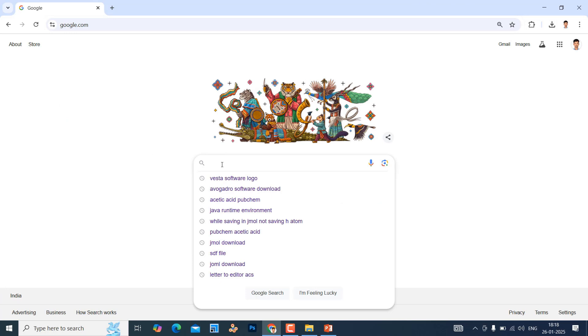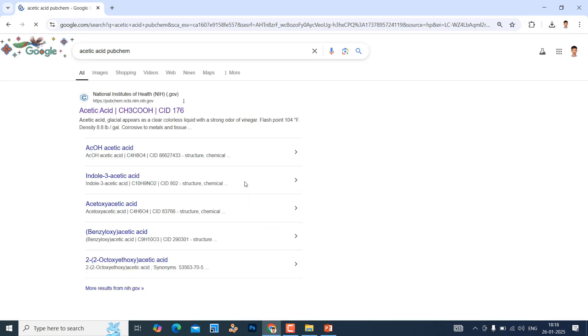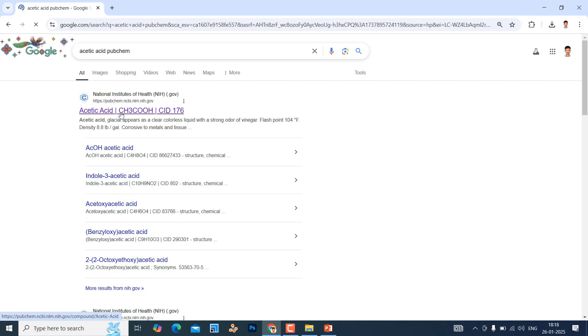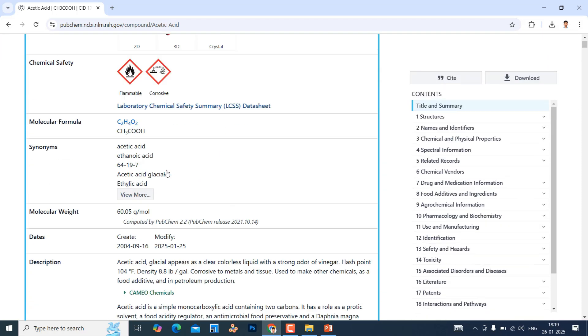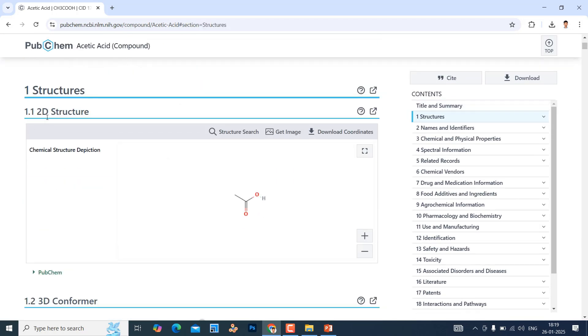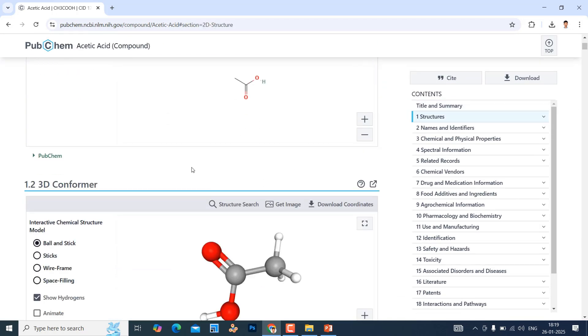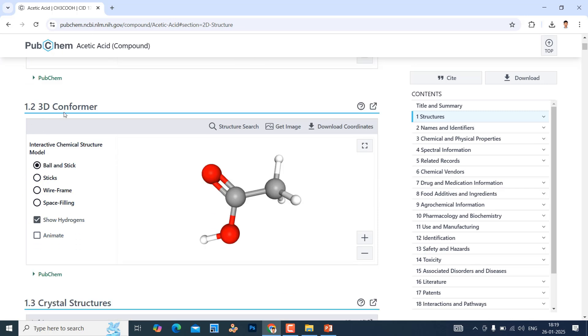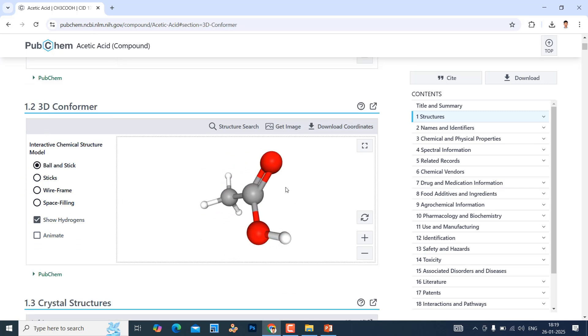Go to Google. Here you can type acetic acid .sdf file. It will go to this page. Now click it. It will come to acetic acid page. Here you can see 2D structure. We don't want that. Here 3D conformer is there. This is the 3D structure of acetic acid.